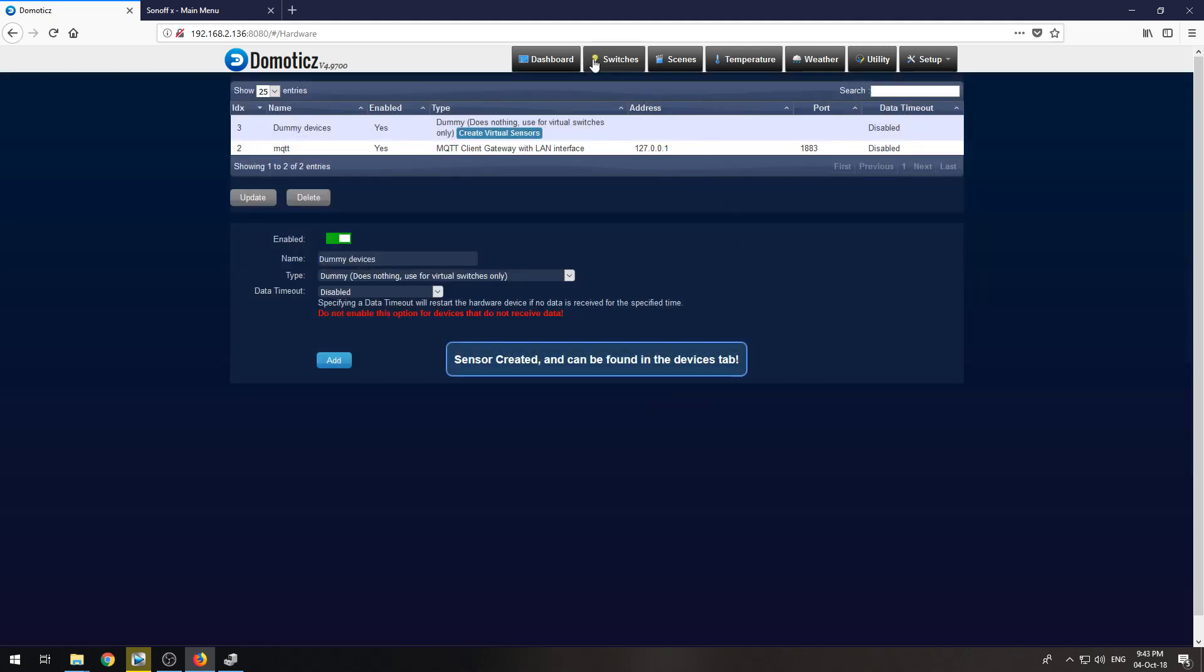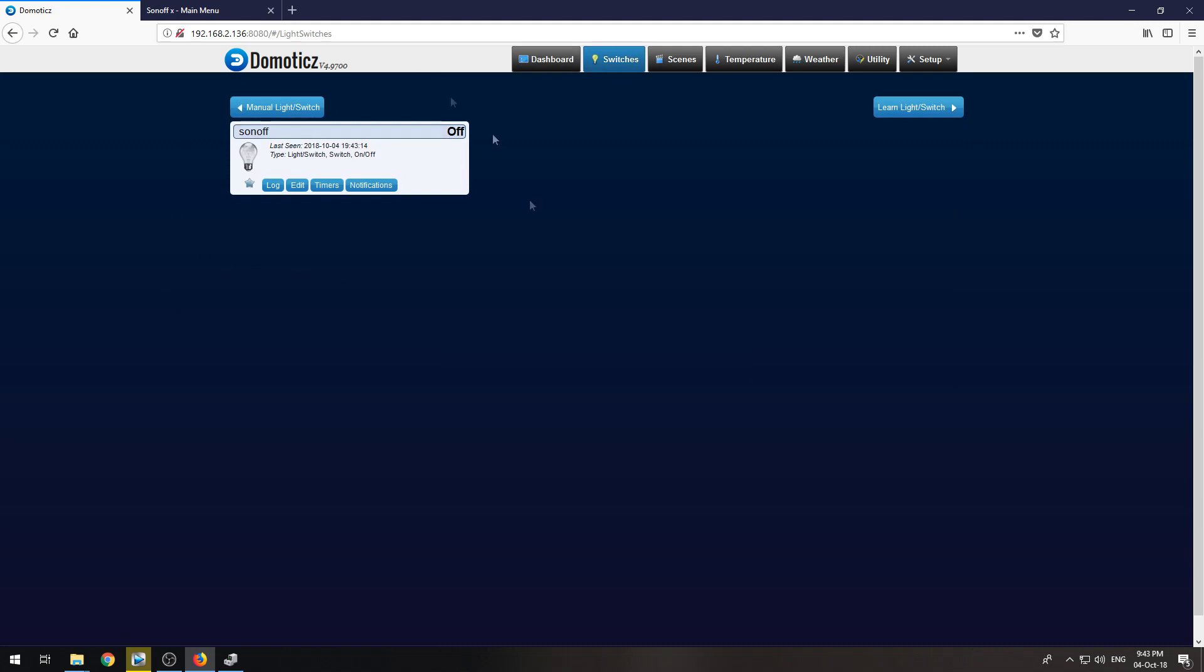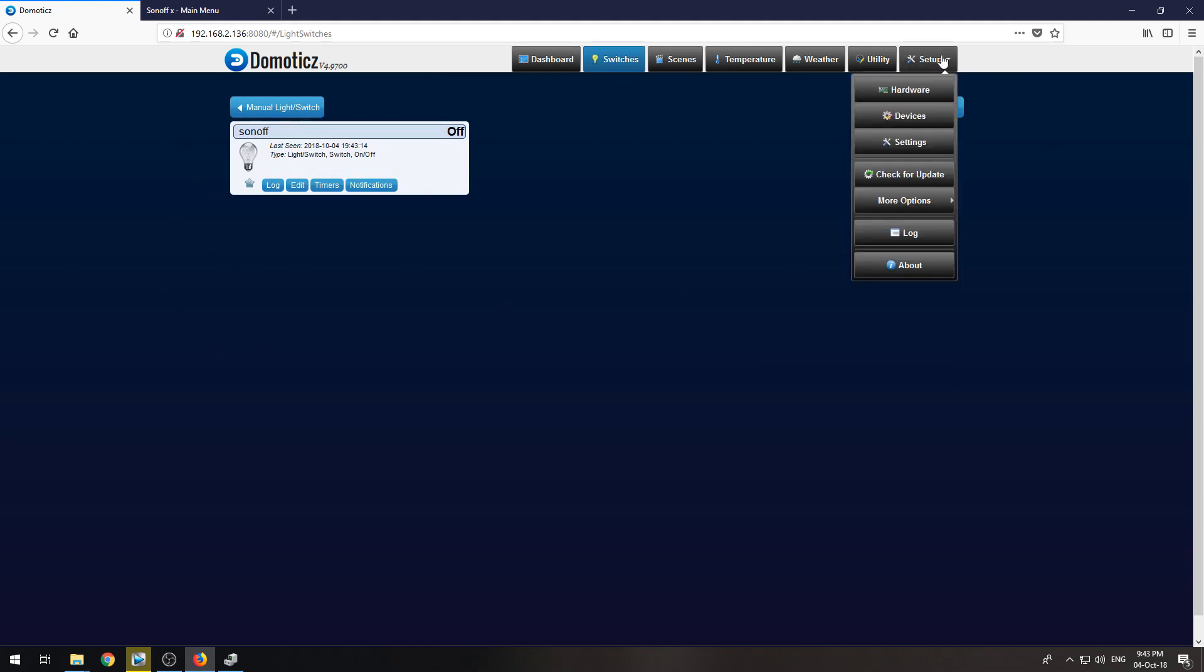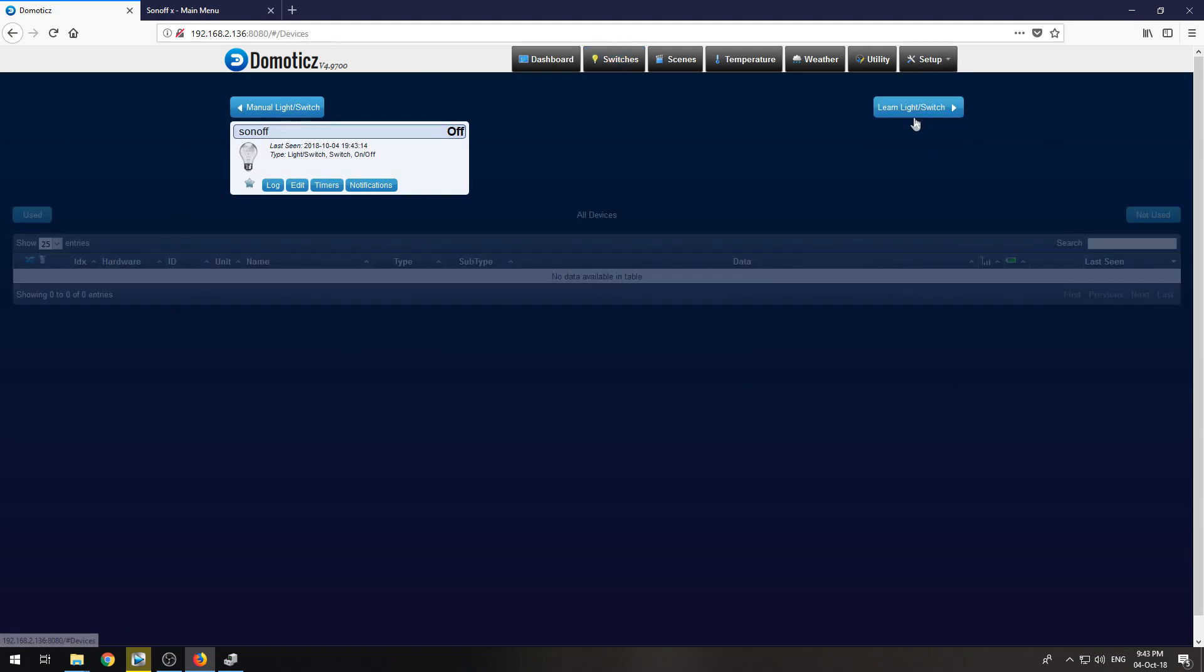Now under our switches tab we have here the Sonoff, and if we go to devices that Sonoff has an IDX and we need to remember that.